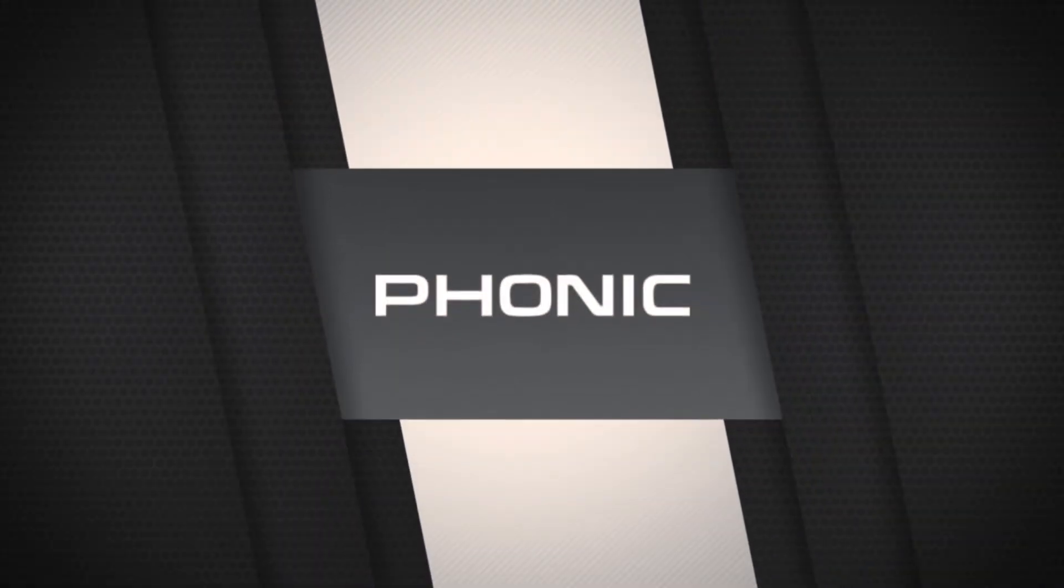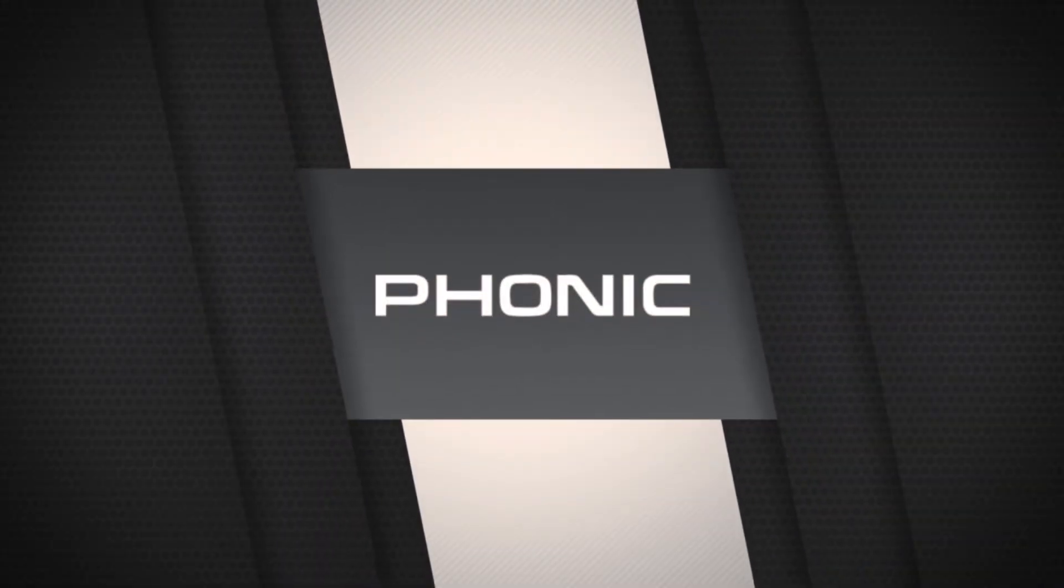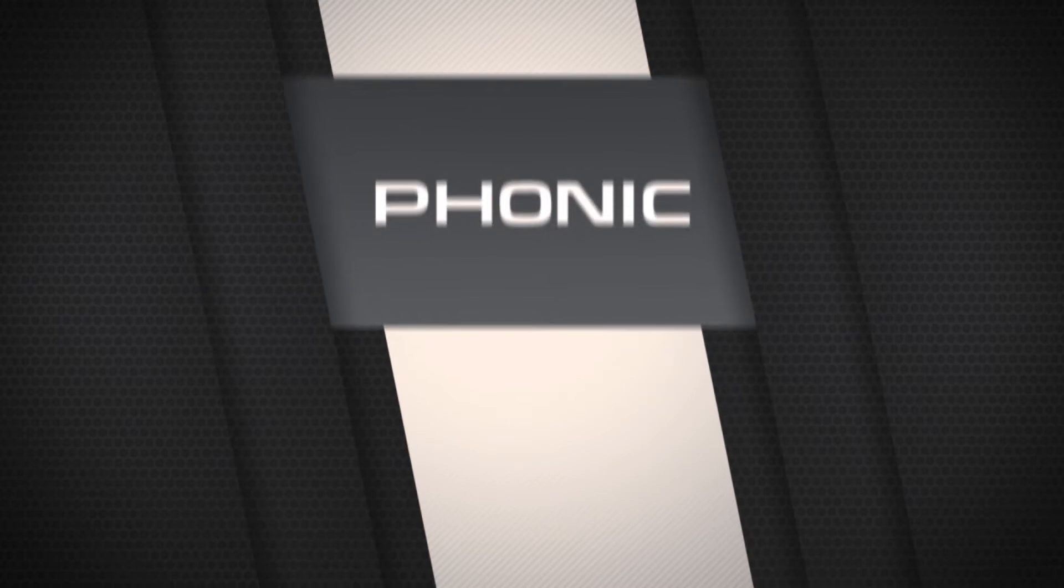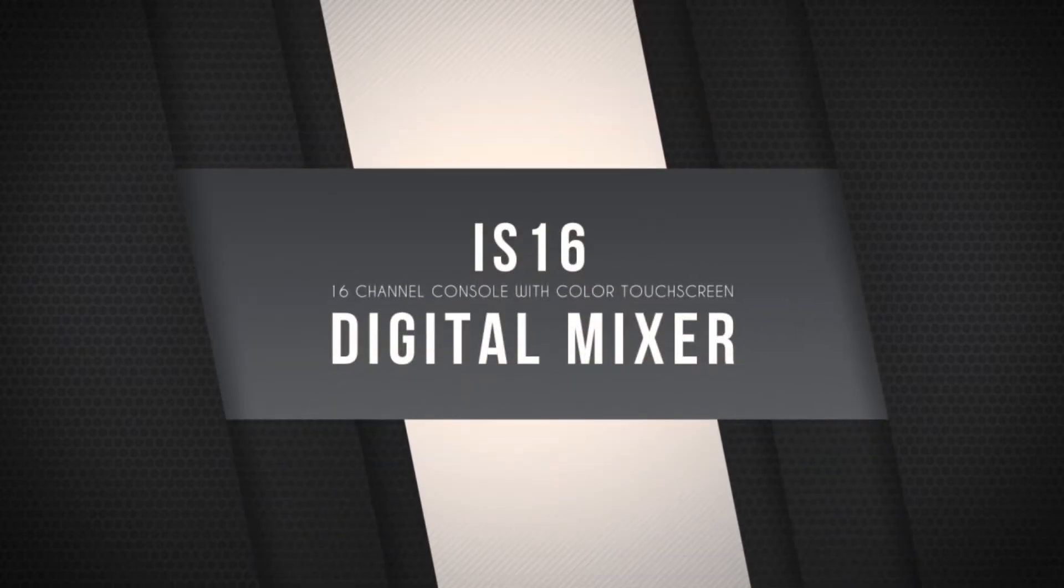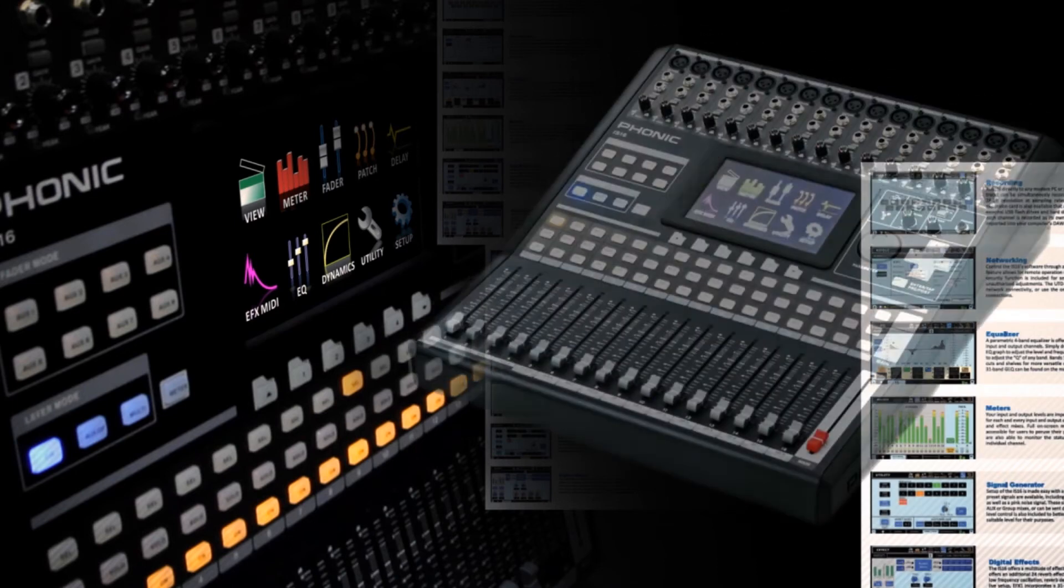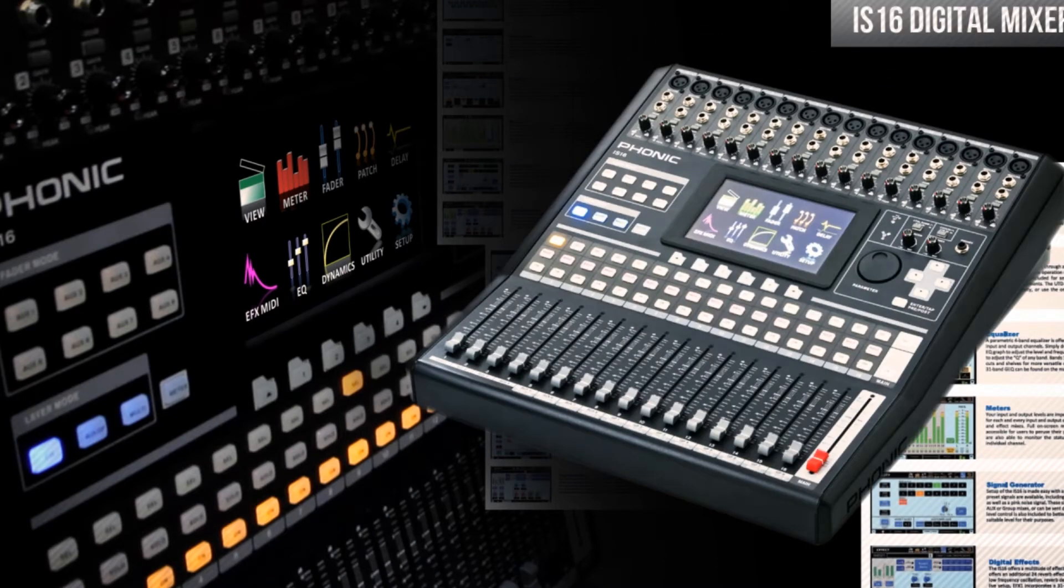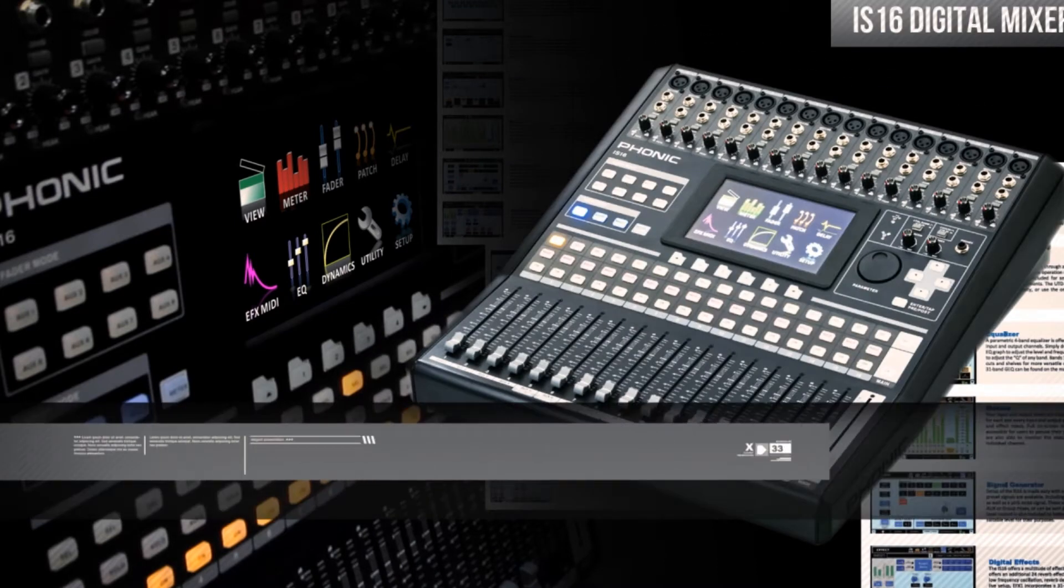This video will discuss performing the firmware update on the IS-16. Firmware updates are an important part of the IS-16's architecture, allowing Phonic to provide you with enhancements such as additional features or bug fixes at regular intervals.